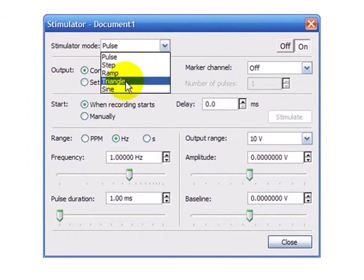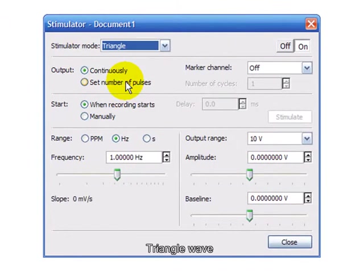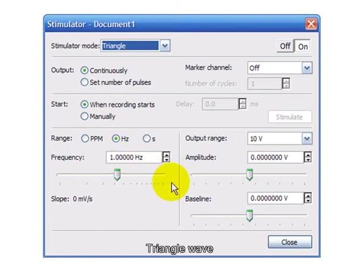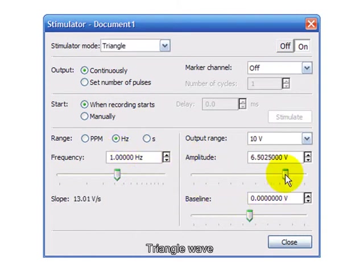I'm going to start with a triangle wave. The output will be continuous and start as soon as the recording starts. I'm going to use a 1 Hz frequency, the baseline at 0 volts, and the amplitude at about 7 volts.